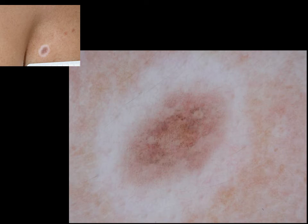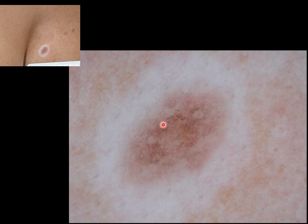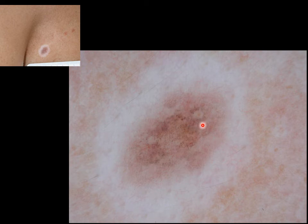Sometimes in halo nevus — here again you see the white halo — you can find signs of regression in the center of the nevus, like this pepper ring.